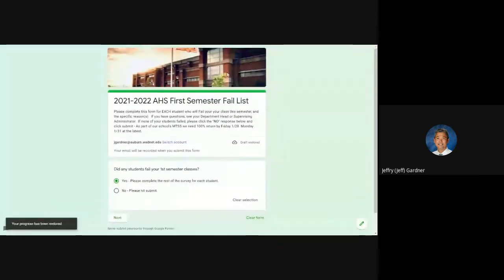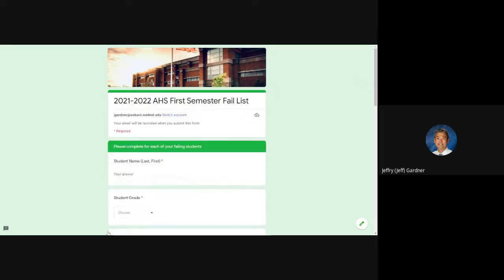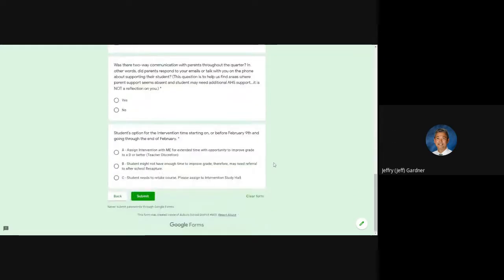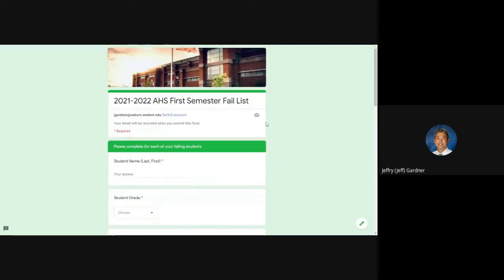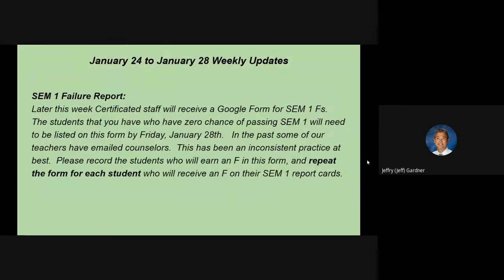So the very first version we came out with — I'm going to show it to you quickly so you know what we are avoiding. I'll share this tab. You would answer the first question yes or no: do you have any students with an E or F? If you clicked no, it would be a submission after that. If you clicked yes, which most teachers would, you'd click next and it would give you about 10 or 11 things to think about and decide if that's part of what that student has in terms of challenges. We've gone away from that.